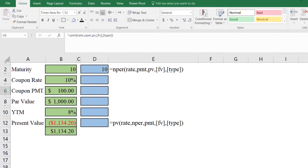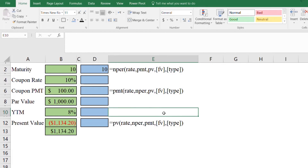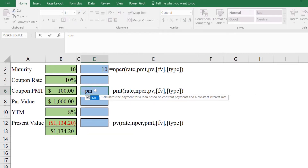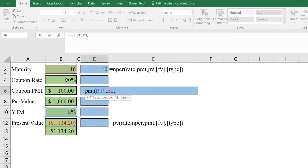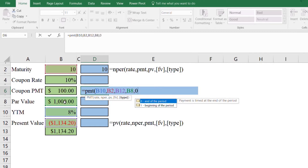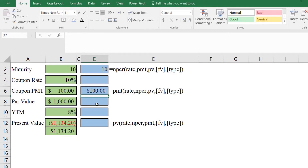Next we can compute the coupon payments using the PMT function. PMT(rate, nper, pv, fv, type) — so: PMT(8%, 10, -1134, 1000, 0). Press Enter and the payment is 100, which is what we will receive if we buy this bond.